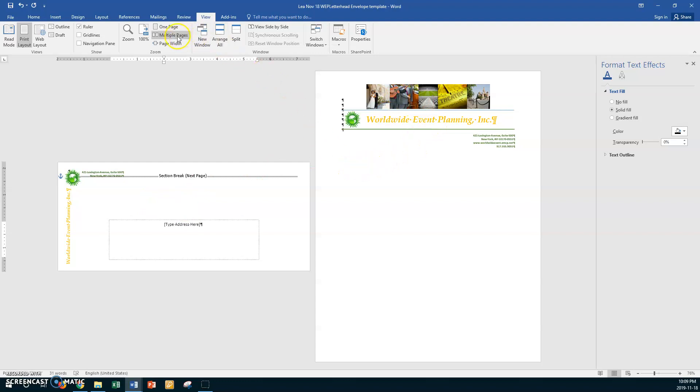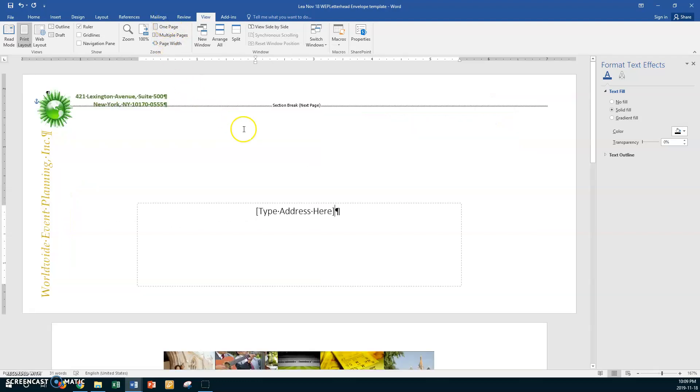All right, that's good work. Okay, so I'll go back to one page and now go Control S to save and we'll stop here.